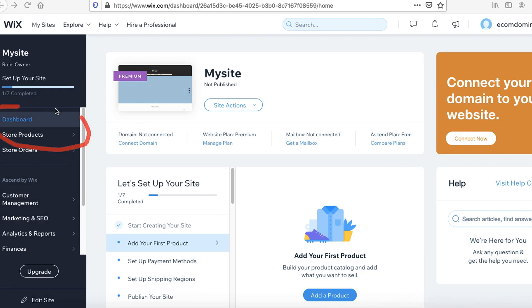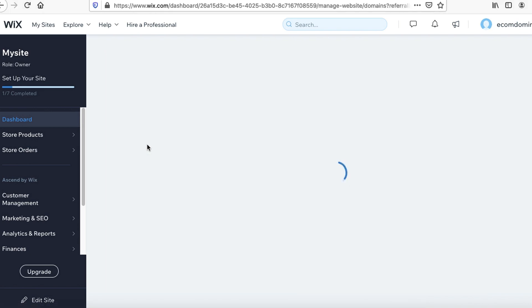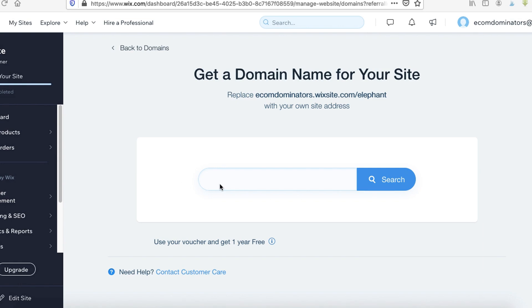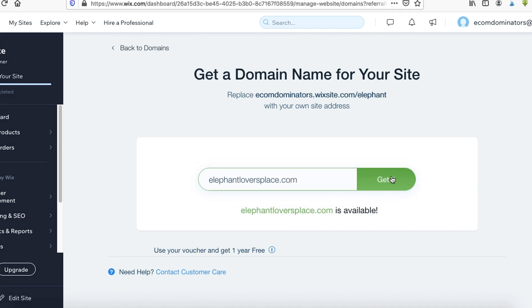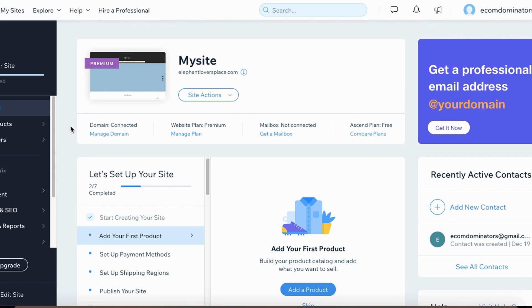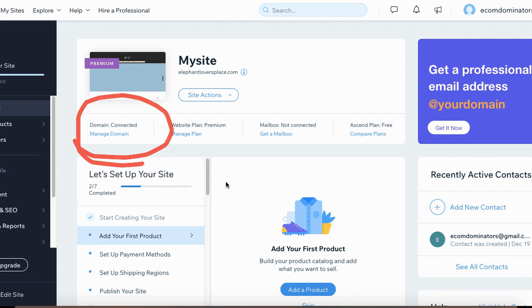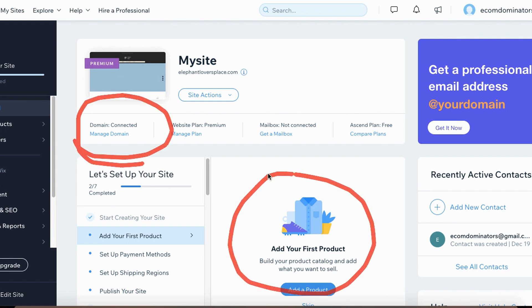Come back over to your dashboard and right underneath your site, you'll see that a domain is not connected. To get a domain or connect one, click on it and type in the domain you want your website to be. I'm going to type in Elephant Lovers Place and click Search. They'll let you know if that domain is available, and if it is, you can go ahead and get it. After connecting your domain, the next thing is to add your very first product.